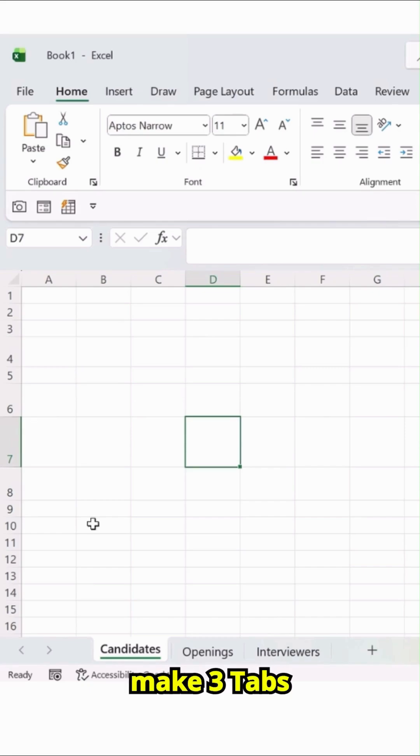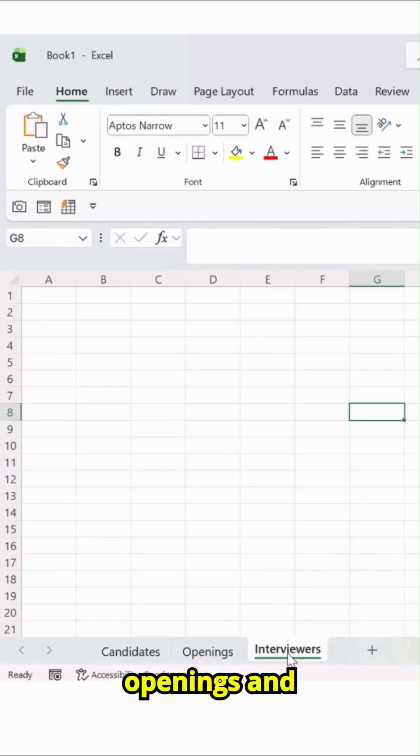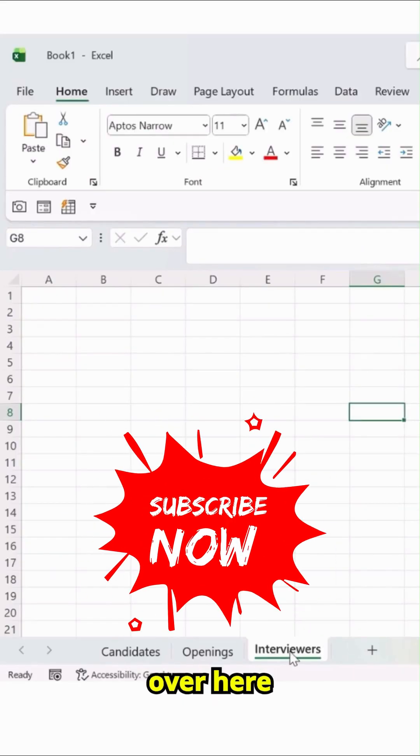First, we will make three tabs over here, like Candidates, Openings, and Interviewers.